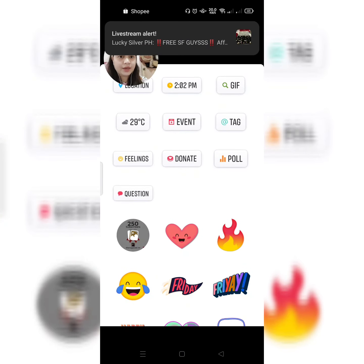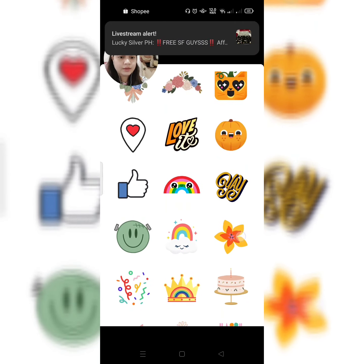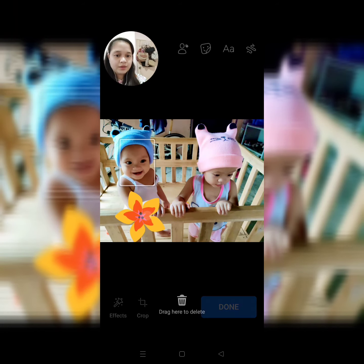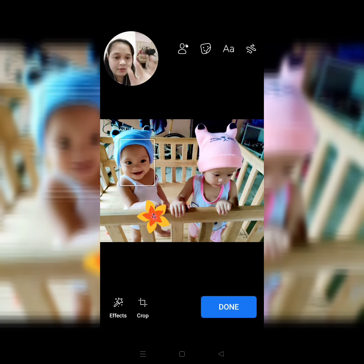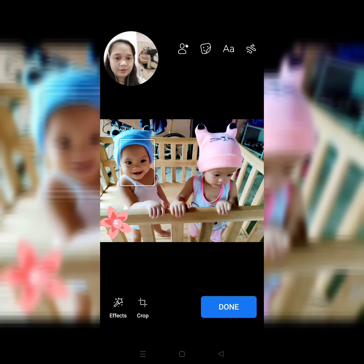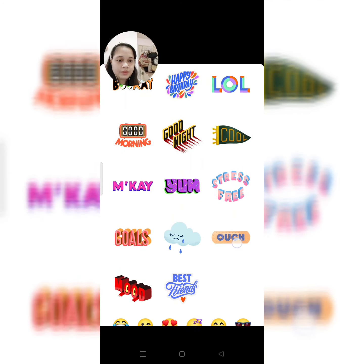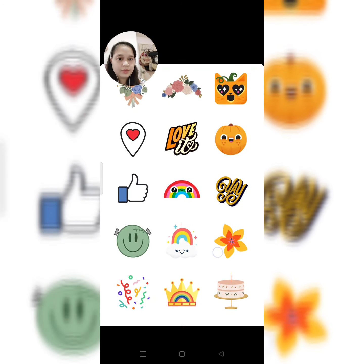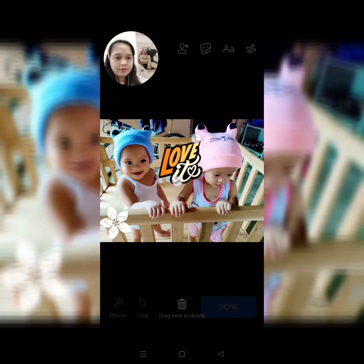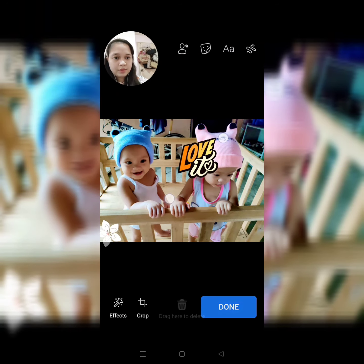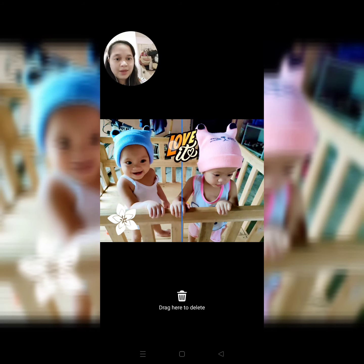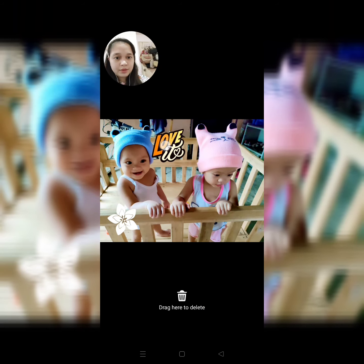Lagyan na lang natin ng another effect. Siguro, eto na lang. Ayan. And then, lagyan natin. Ganun yung pagigit. And then, click lang natin. Ayan. And then, lagyan natin ng another. Ang lagyan natin ng konti. Ayan. Lagyan natin ng konti. Ito din, lagyan natin ng konti. Paglalakihan nyo naman pa ganon. Pagliliitan ganon. So, click lang natin.